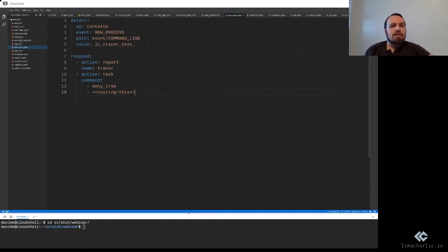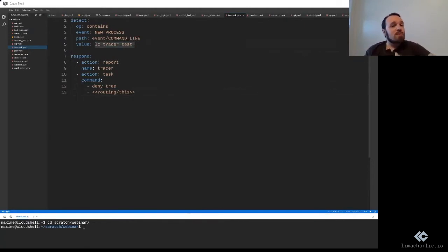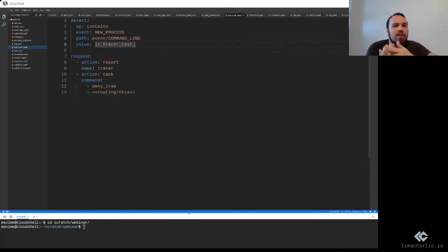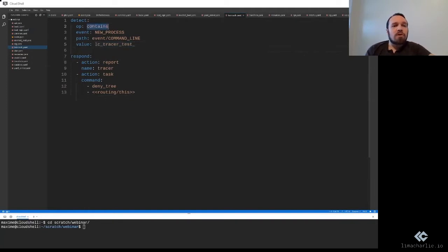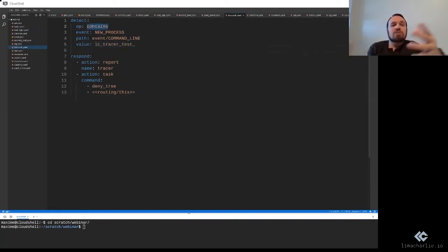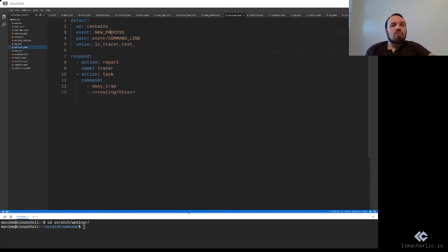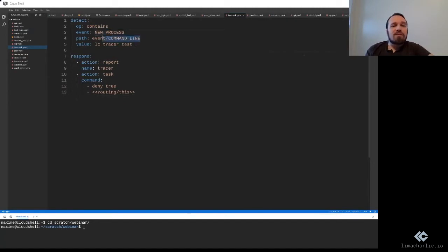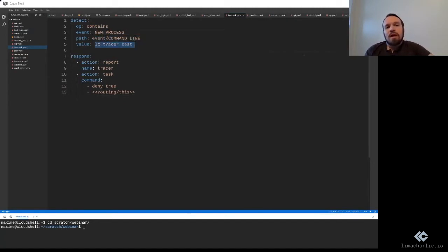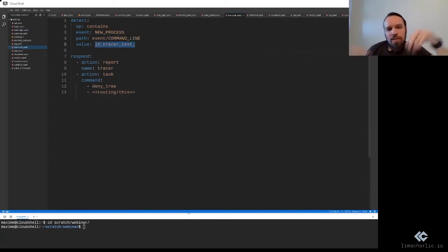This example is actually an example that I use myself to test the DNR system. And what I'm saying is, if the operator is contains, so we're saying if a value is within another value, we're looking only at new processes. The value where the path and the event we're looking at is the command line. And the value is lctracertest, an arbitrary string.